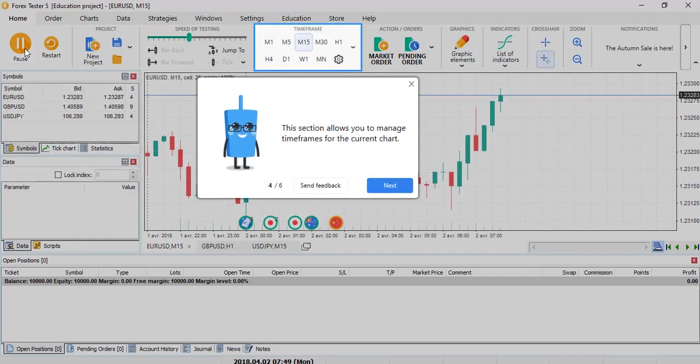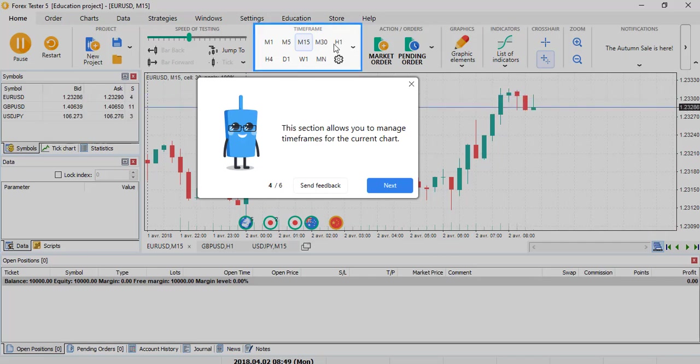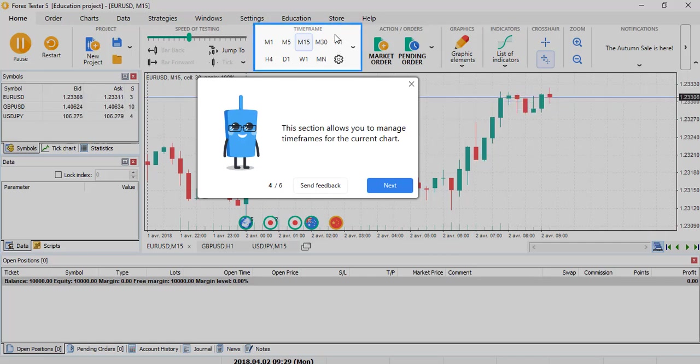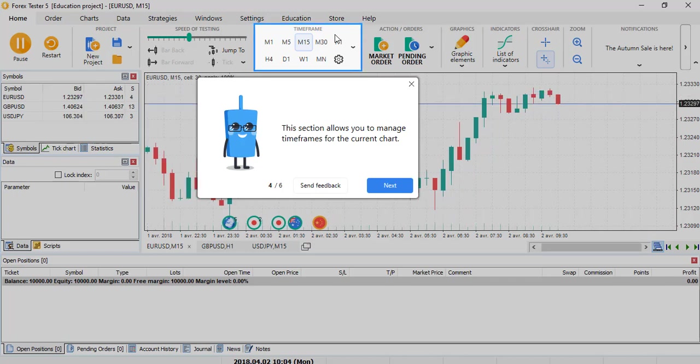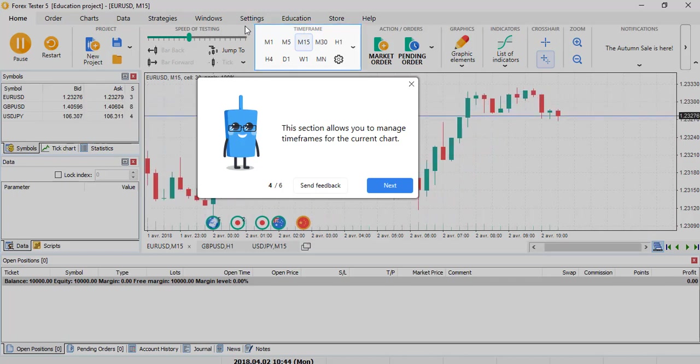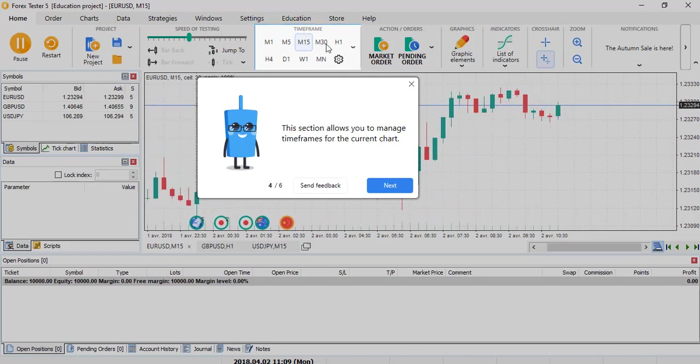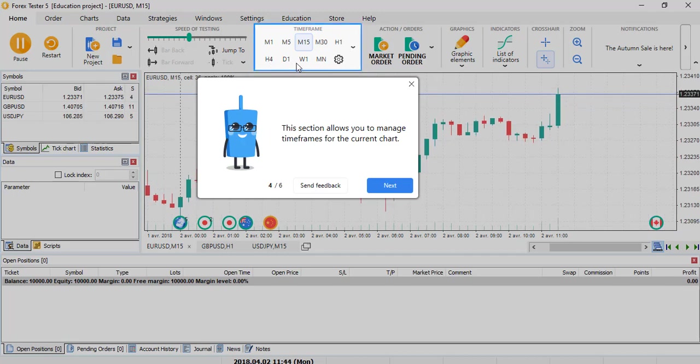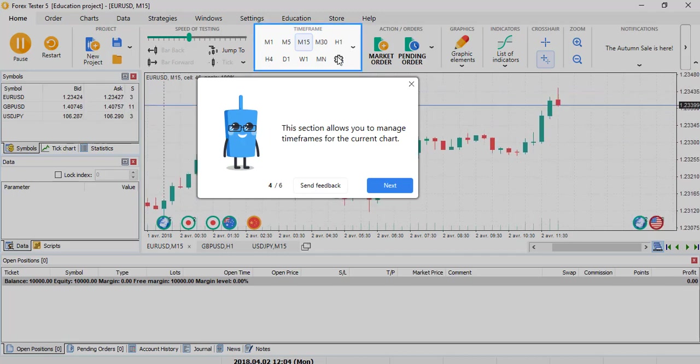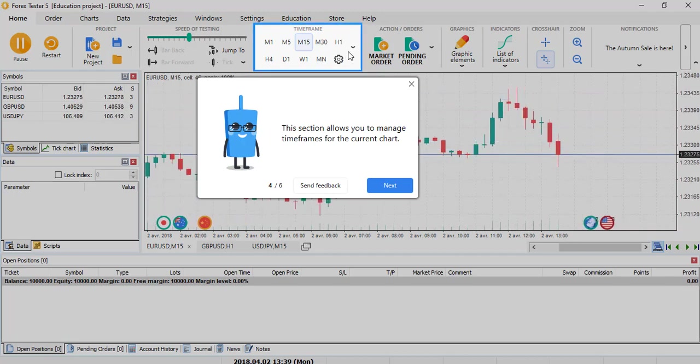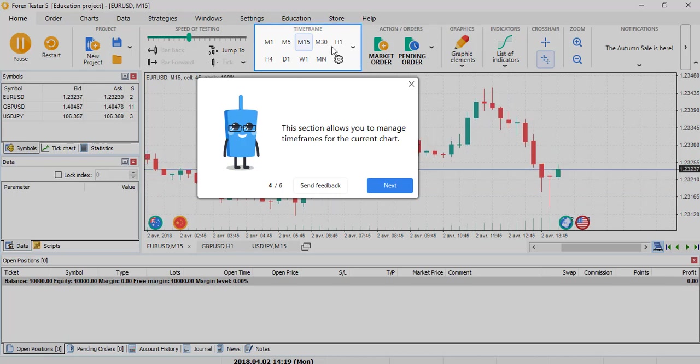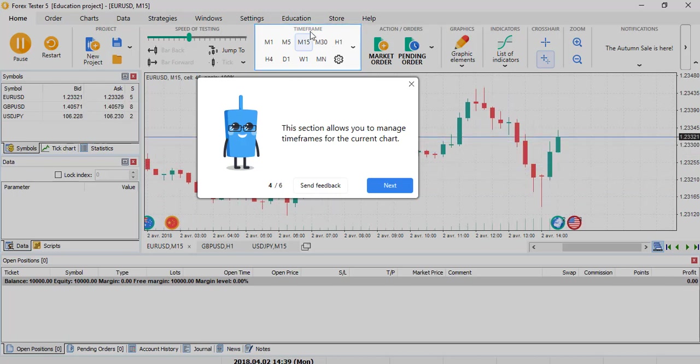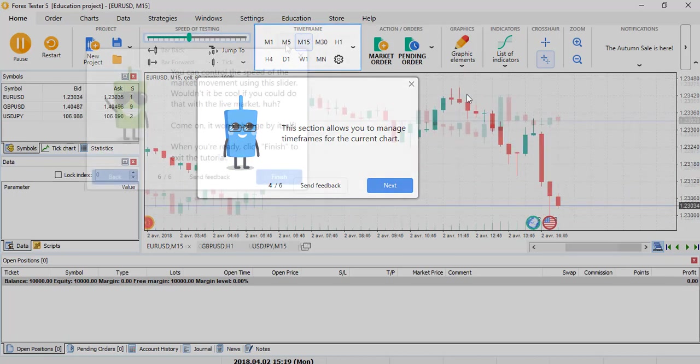This one, the time frame right here, is a new one. It doesn't exist on Forex Tester 4 in this way. And honestly, I really like it because you can really change your time frame like on MT4, for example, which I am used to. This is very practical for you when you test on Forex Tester 5.